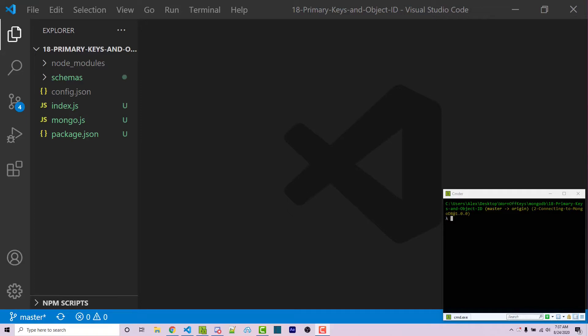Hello, everyone. Alex here from wornoffkeys.com. And in this video, I'm going to be talking about primary keys and the object ID within MongoDB documents.